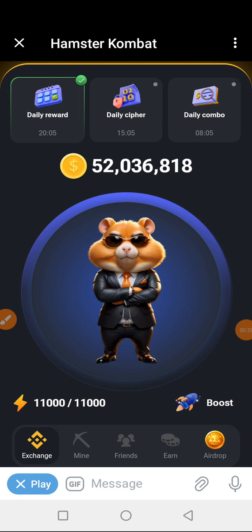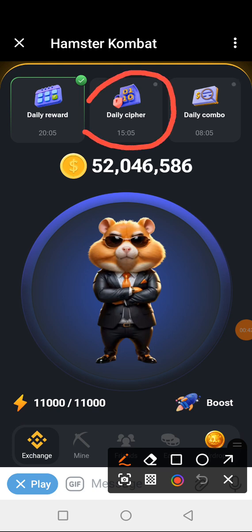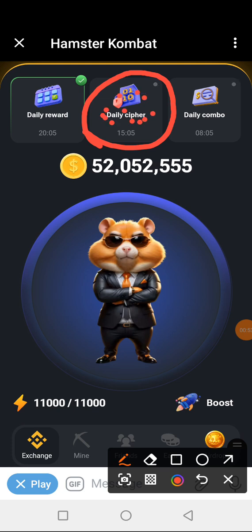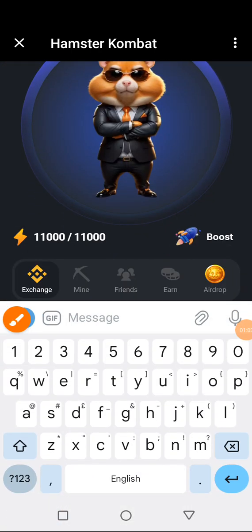As usual I like always explaining how to do the daily cipher, just in case a newbie is watching today. This is our daily cipher — it involves putting in a number and winning one million free coins. When you tap on this button, it will change to red for you to be able to input the numbers.